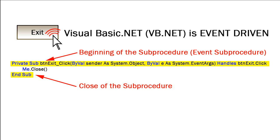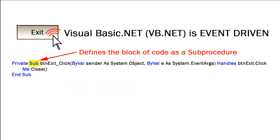Let's take a closer look at this beginning statement. The word sub defines this block of code as a sub-procedure. We will also talk later in the semester about having functions, and we would see that this word sub would be replaced by the word function.